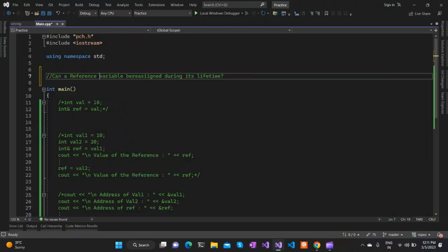Hi all, today we will be discussing an important topic related to the reference variable in C++. We'll be seeing whether we can actually reassign a reference variable during its lifetime. With the help of code we will try to understand what happens when we try to reassign a reference variable. A reference variable is a variable which refers to an existing variable in the stack memory — we can think of it as an alias name or a different name assigned to an existing memory location.